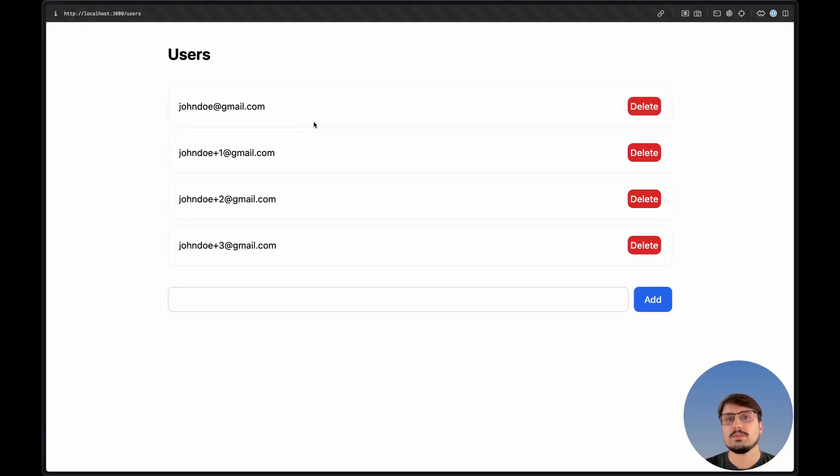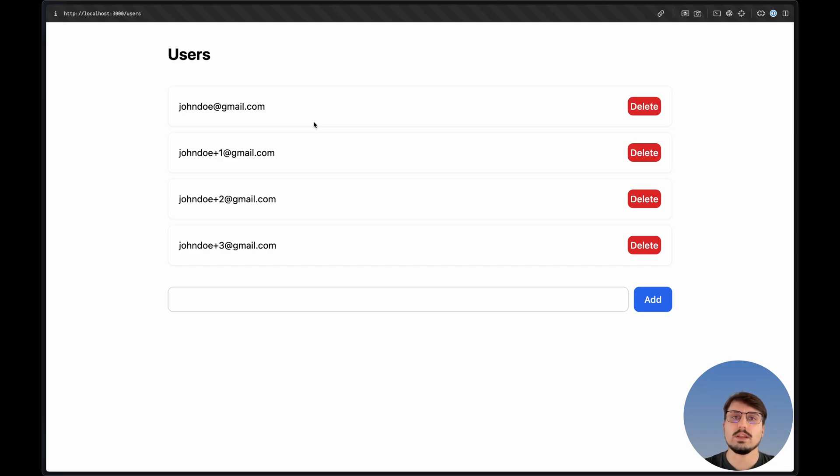Hey there, Emmanuel here from WebDevFuel and welcome back. In this video, we're going to go over how to add a loading indicator to our web application using HTMX.